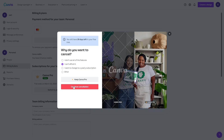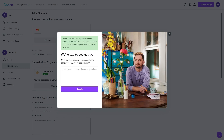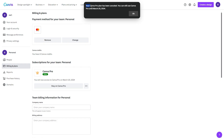From there, you can click Continue Cancellation, and it will ask us the main reason we wanted to cancel our subscription. You can share some feedback in here if you like, and then you can click Submit. After you've done that, your plan will now be cancelled.